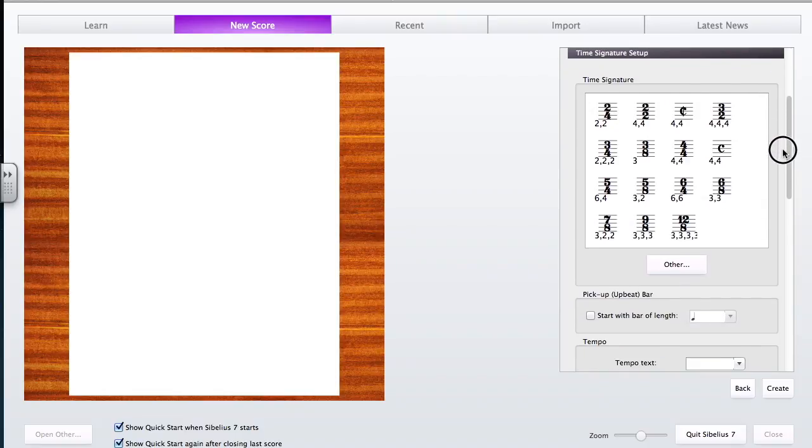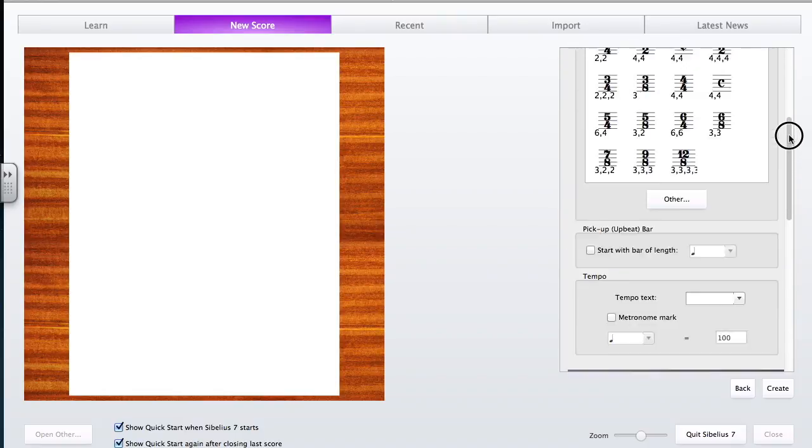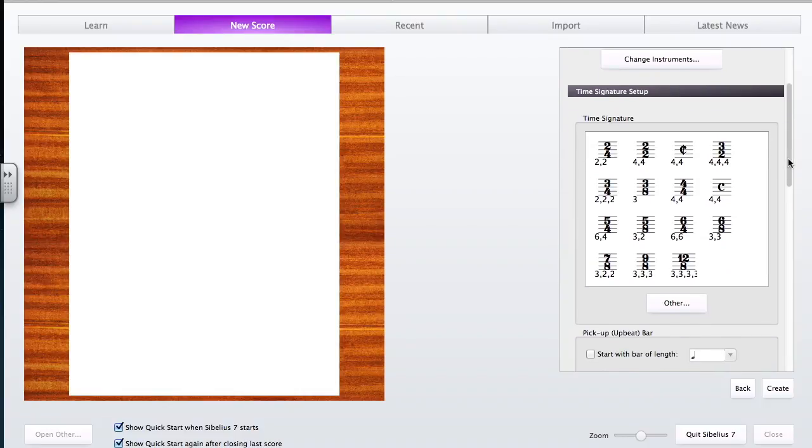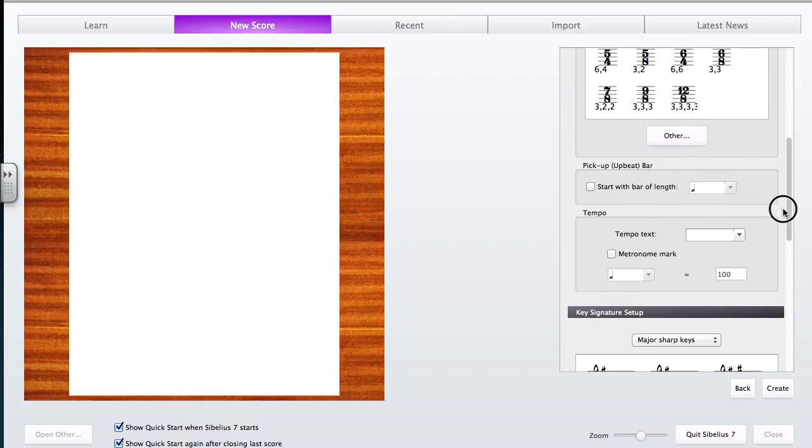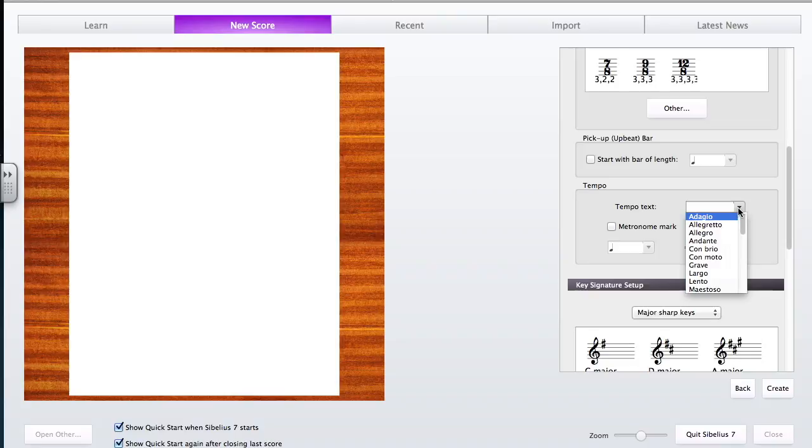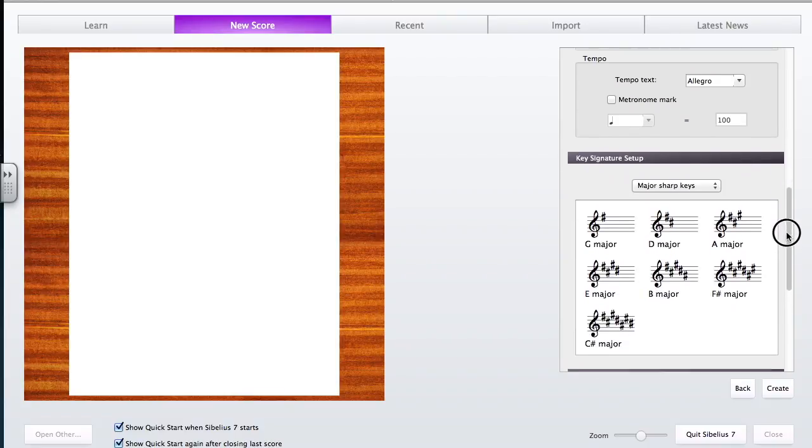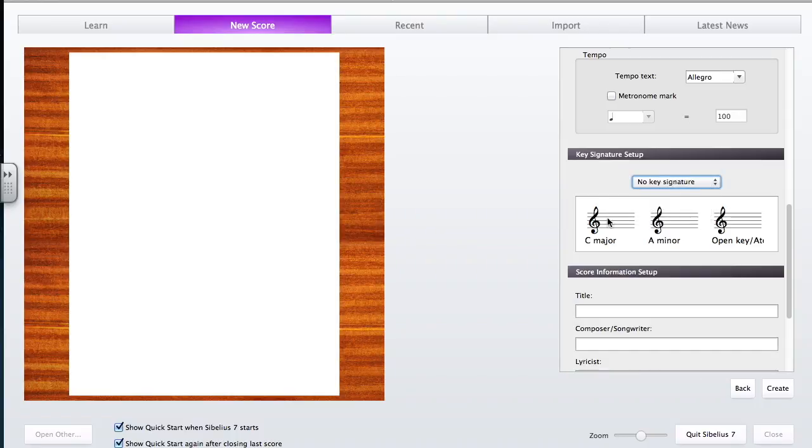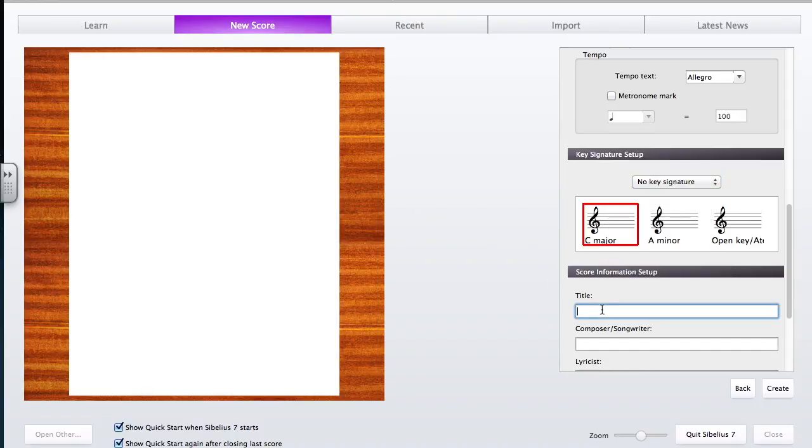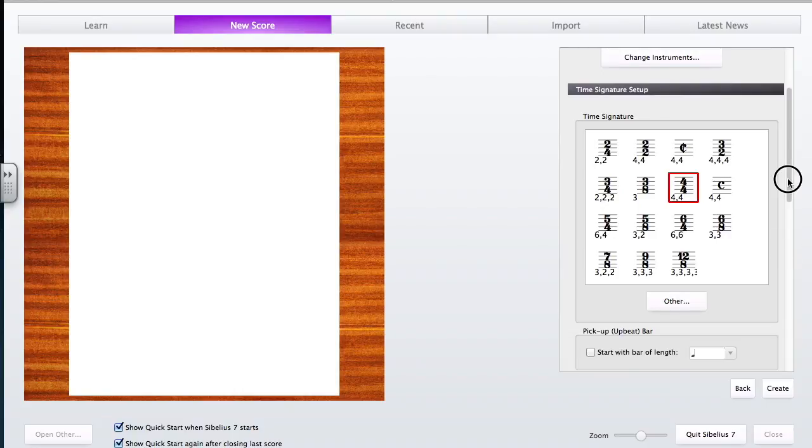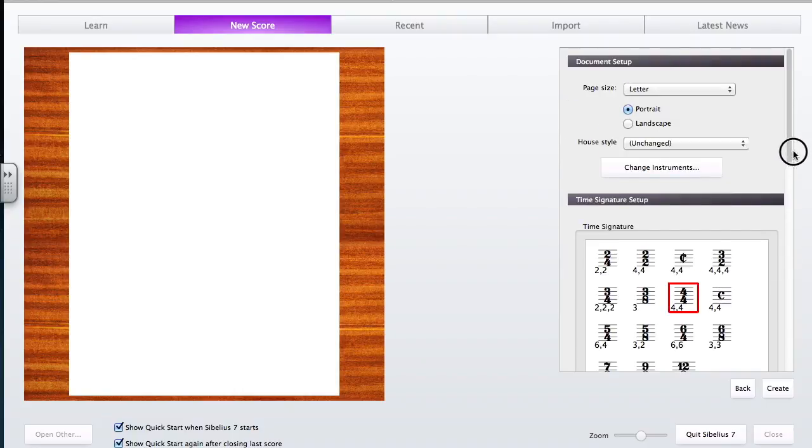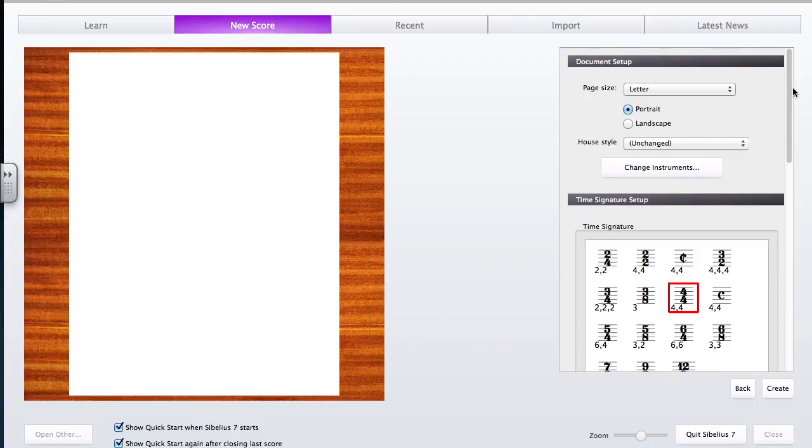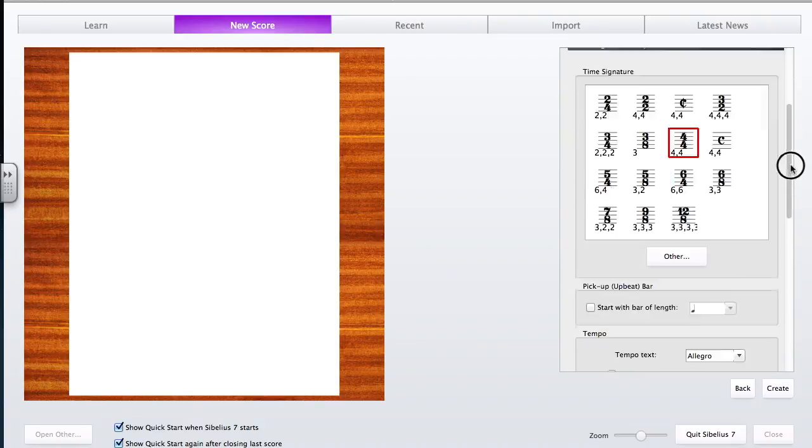When you're going through this setup menu, watch: I'll select 4/4 time signature, no pickup, tempo text Allegro, no key signature and select C major, and type in 'Blank Score Setup' as the title. I've already selected all this information, and in any other score setup you click through and all that information is automatically in the document.